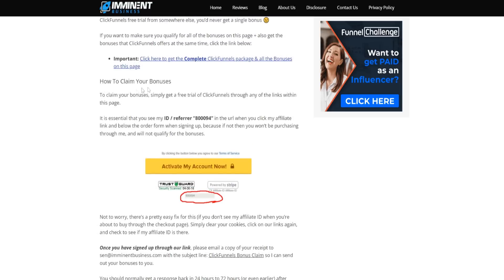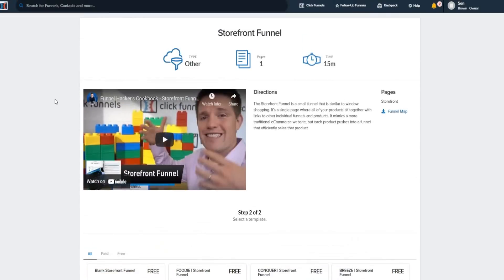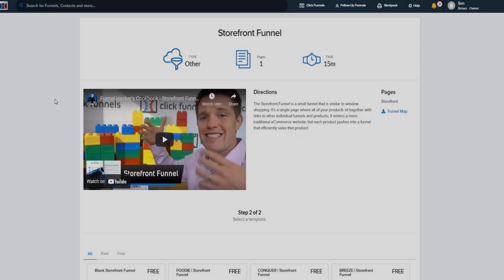You'll receive your bonuses as a thank you for going through my link. That's basically ClickFunnels for e-commerce — a sales funnel for e-commerce and how you can generate leads and sales for your e-commerce business. Everything we discussed in today's video will be linked down below. Thanks for watching today's ClickFunnels for e-commerce video guide.